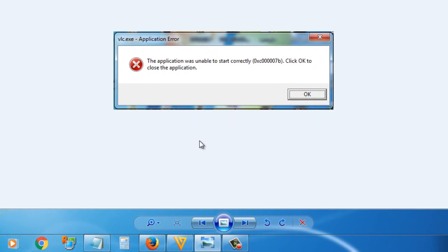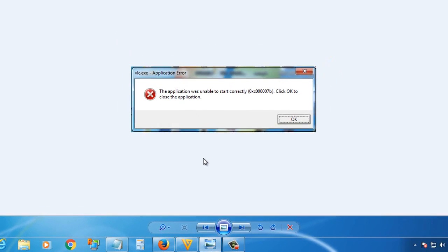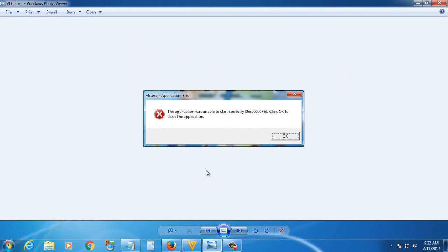The application was unable to start correctly with that error code. I encountered this when I tried to open my VLC application, and I saw that it happens also with other software.